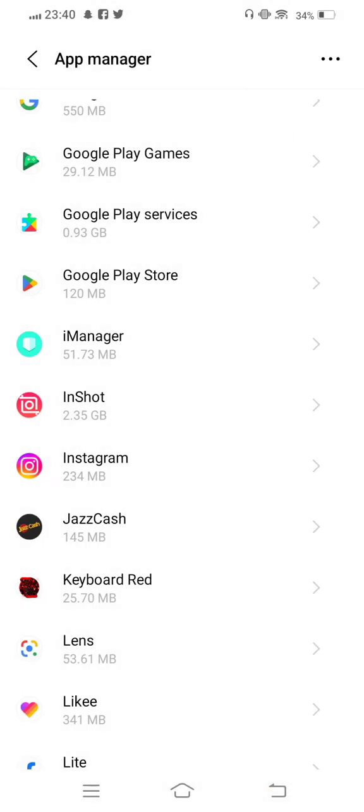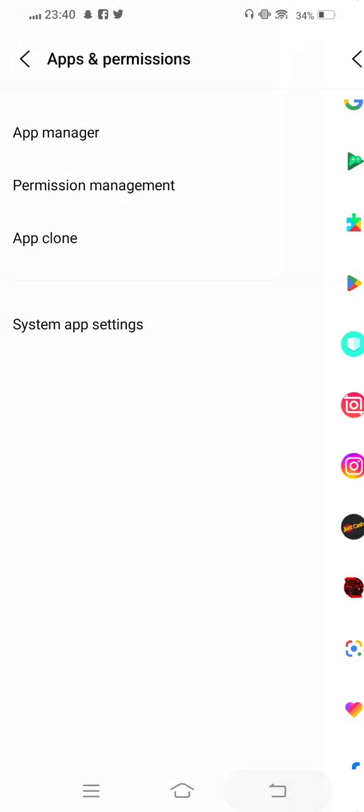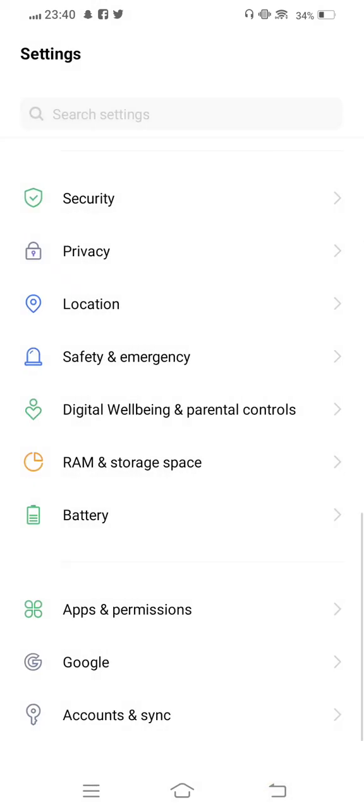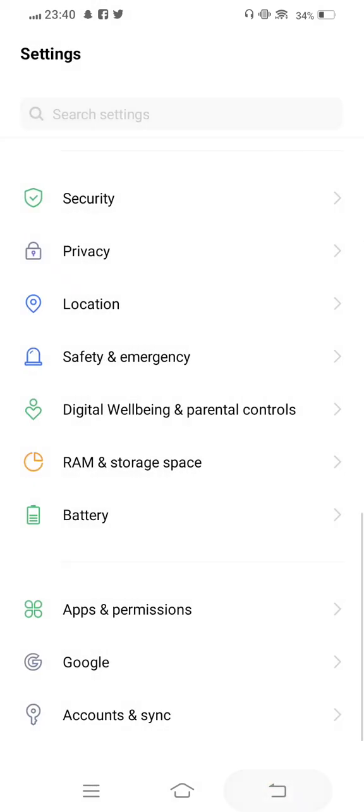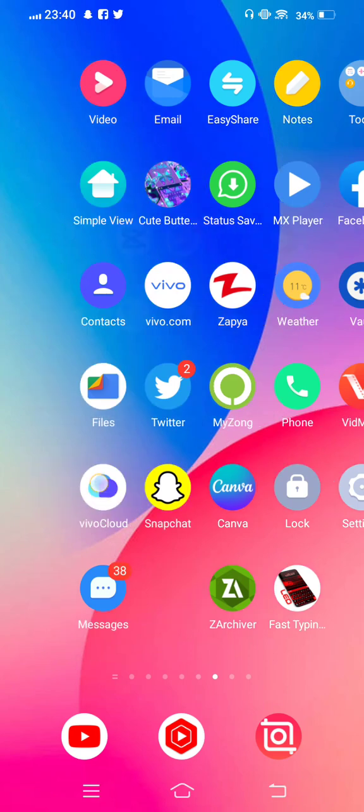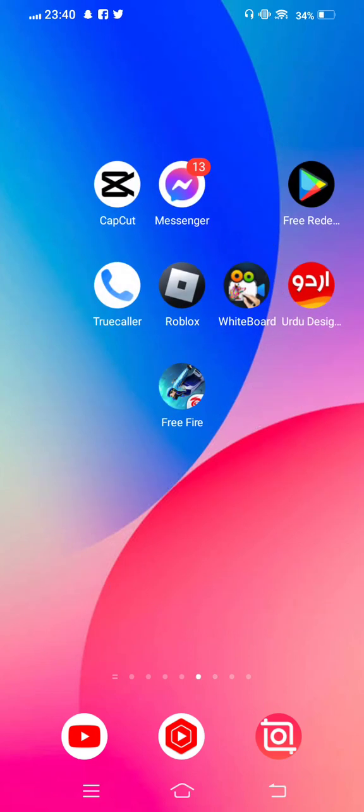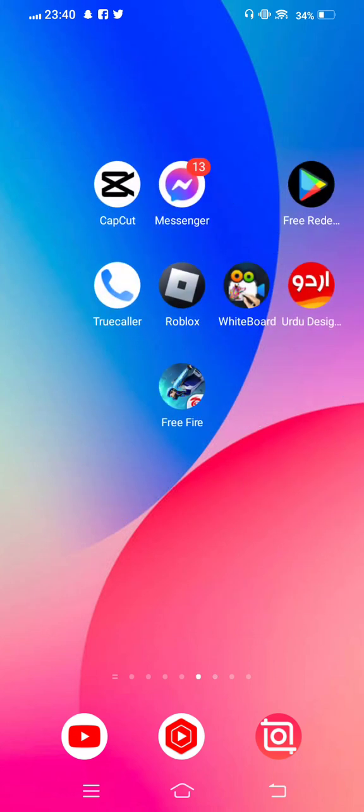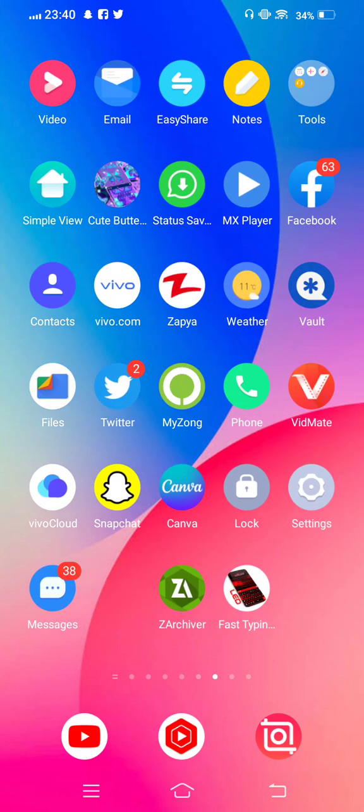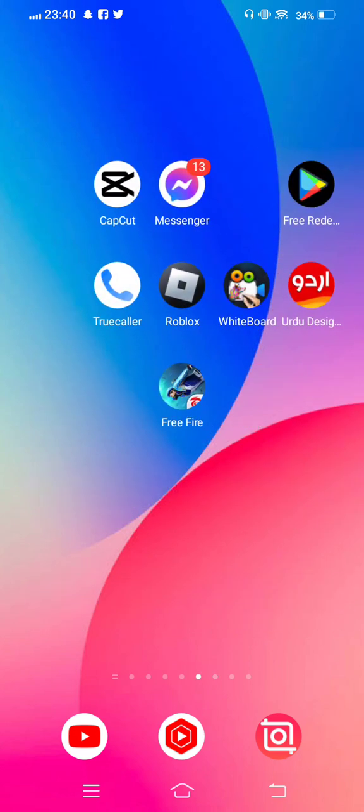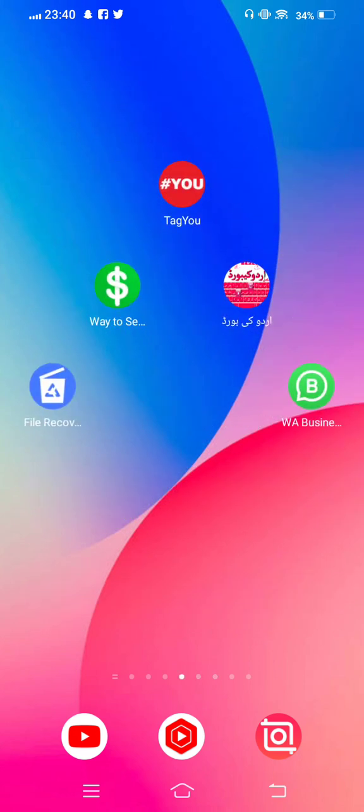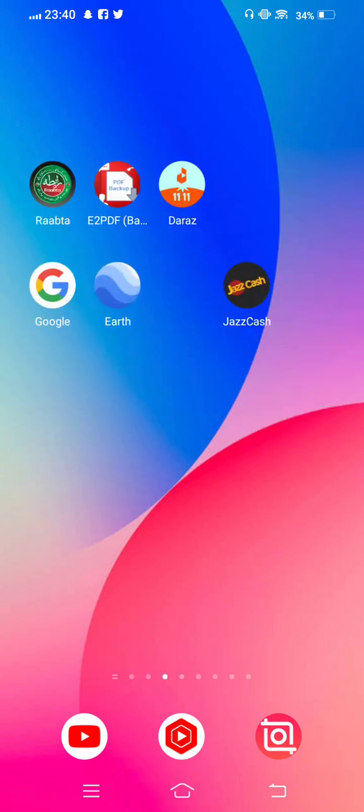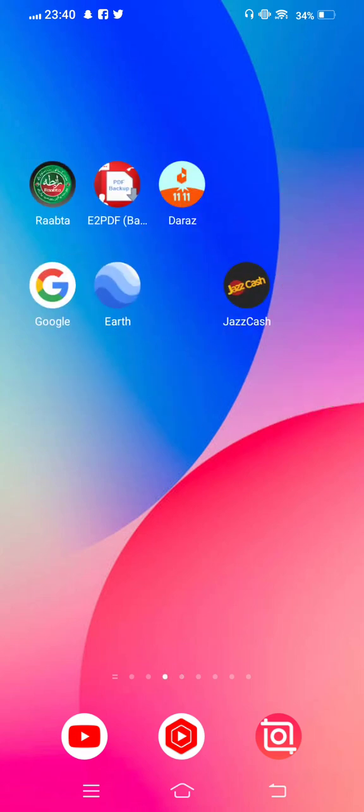After you clear cache and all data from Facebook and Instagram, some space is cleared in your mobile phone.